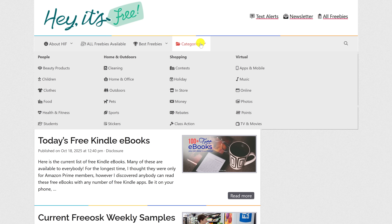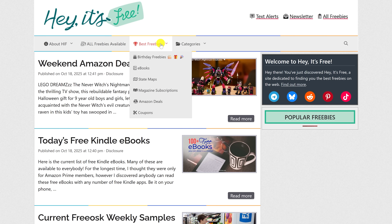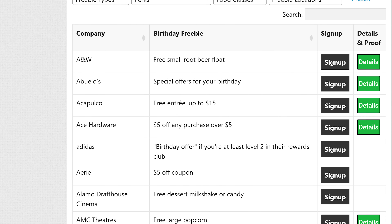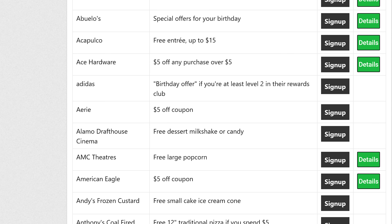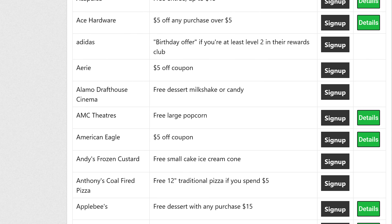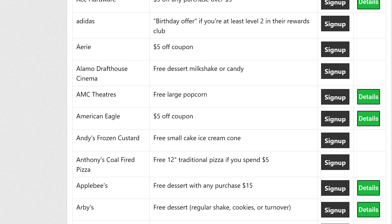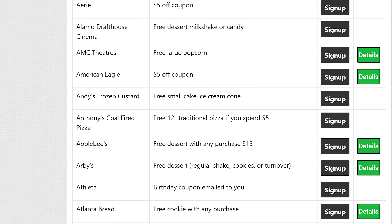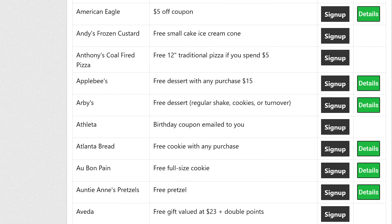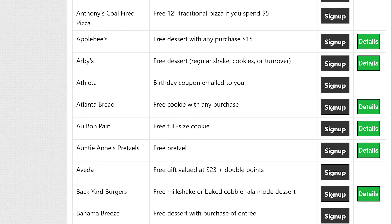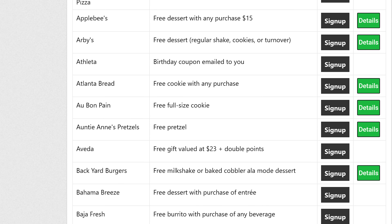They have dozens of categories to choose from. The first time you go to this site, I recommend going to Best Freebies and selecting Birthday Freebies. Here you can find more than 300 verified direct links to free birthday stuff from stores and restaurants to take advantage of. Because it can be overwhelming on this page, they let you filter by entertainment, food, grocery, pet, retail, and travel.